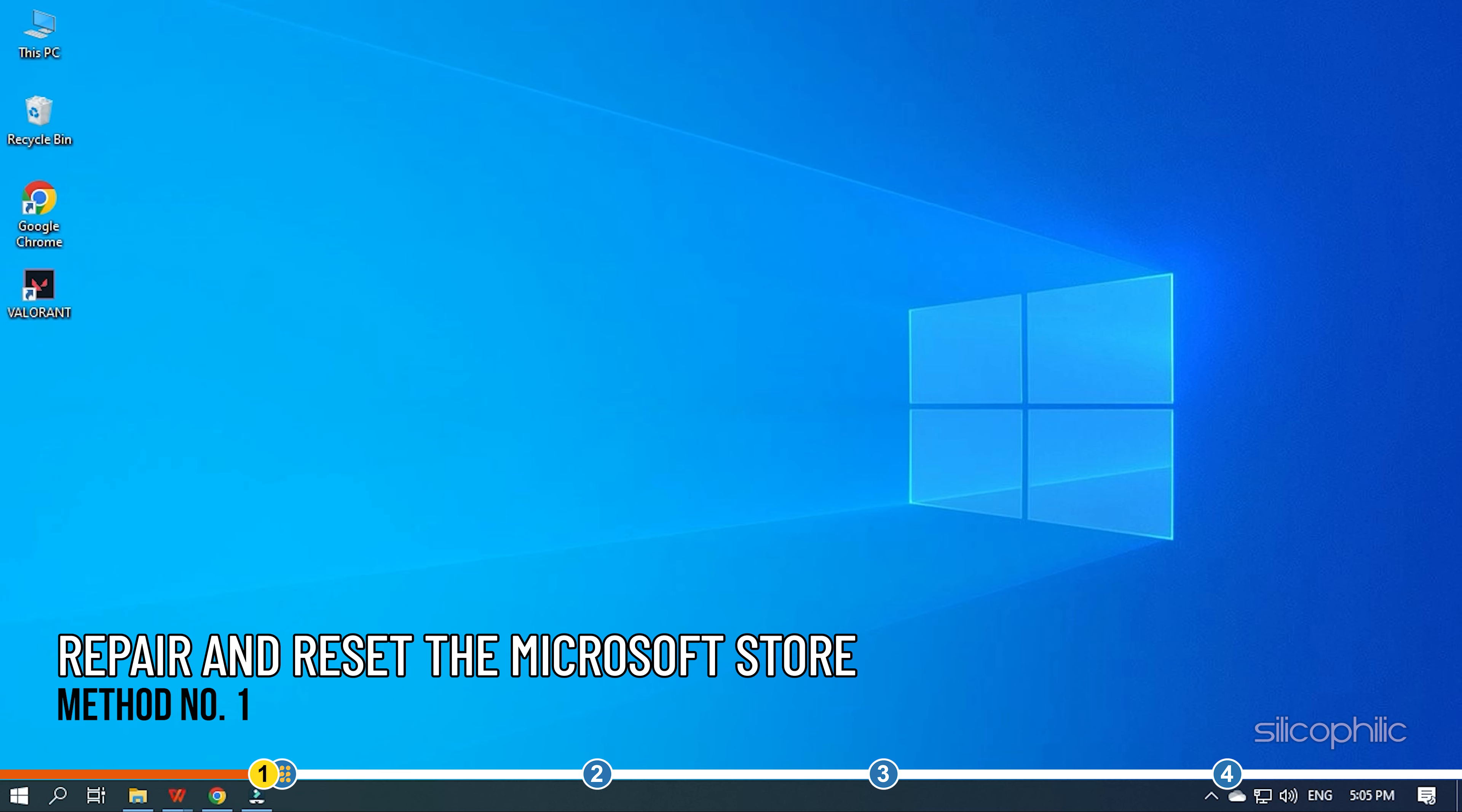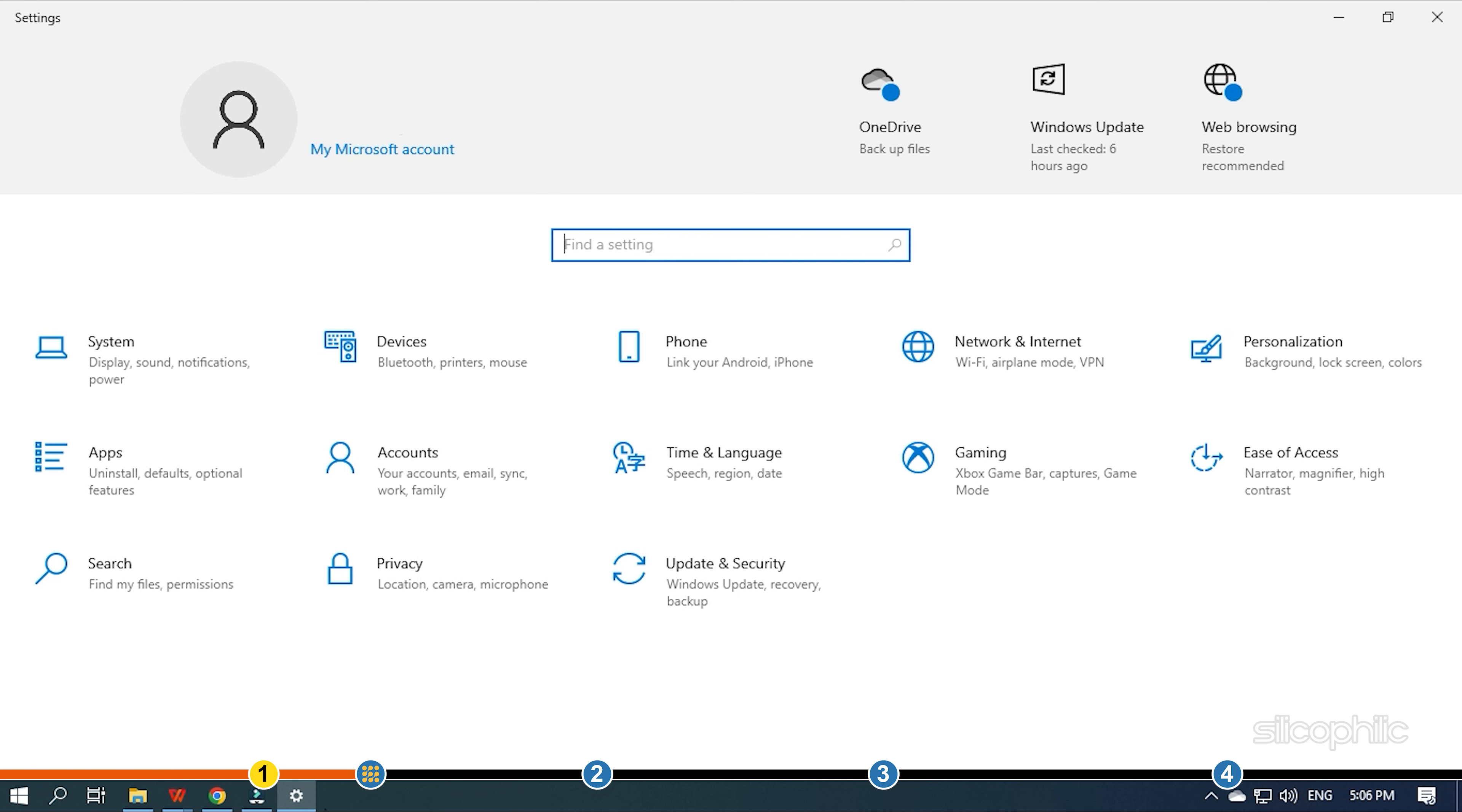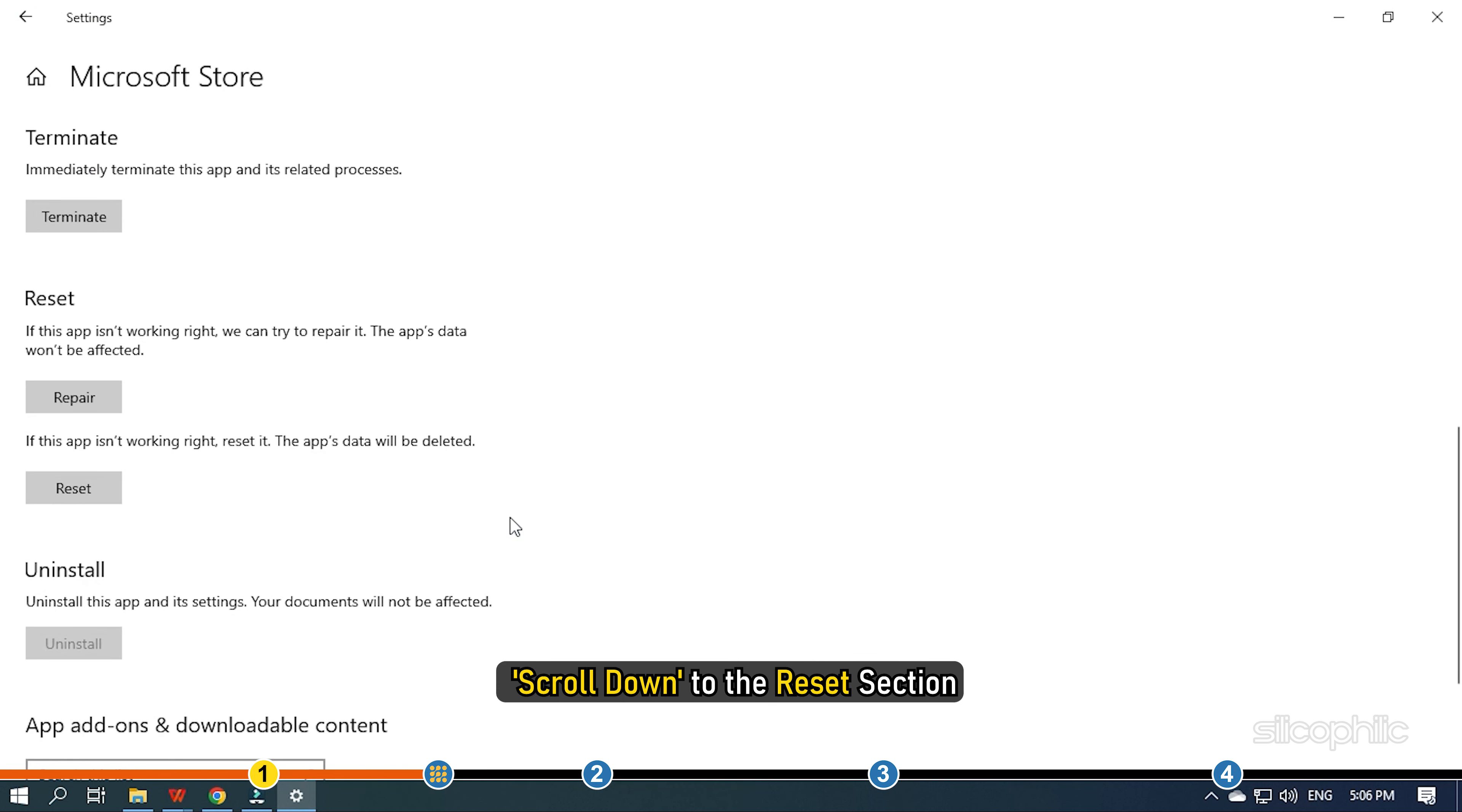The first thing you need to do is repair and reset the Microsoft Store app on your PC. Press the Windows plus I keys to open Settings. Open Apps and click on Apps and Features.